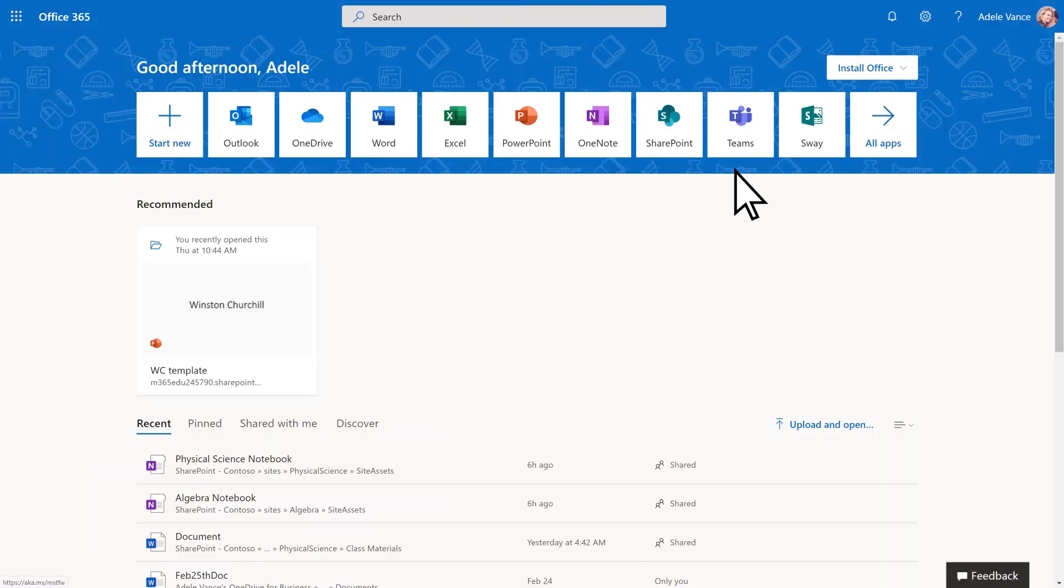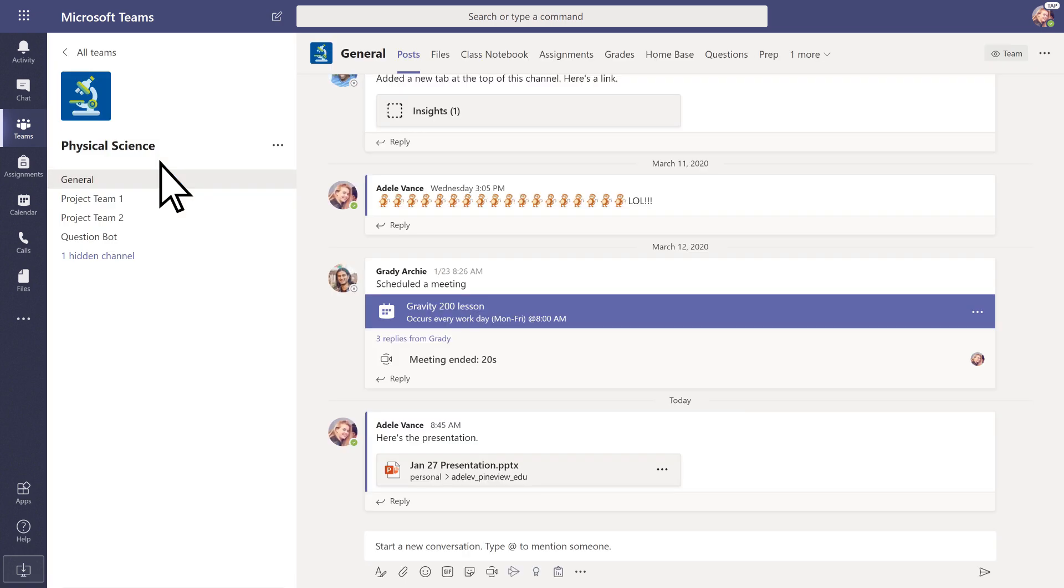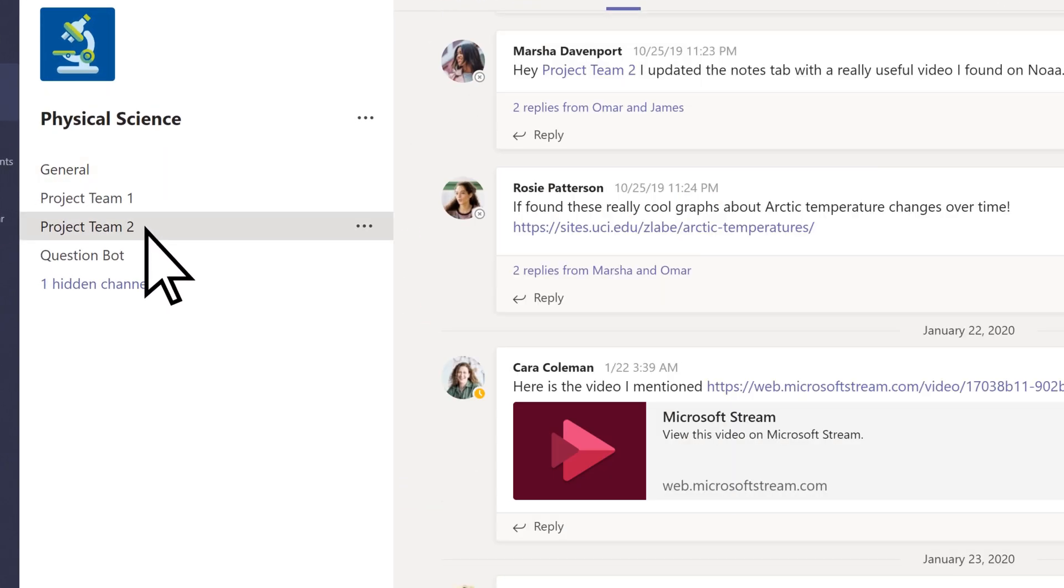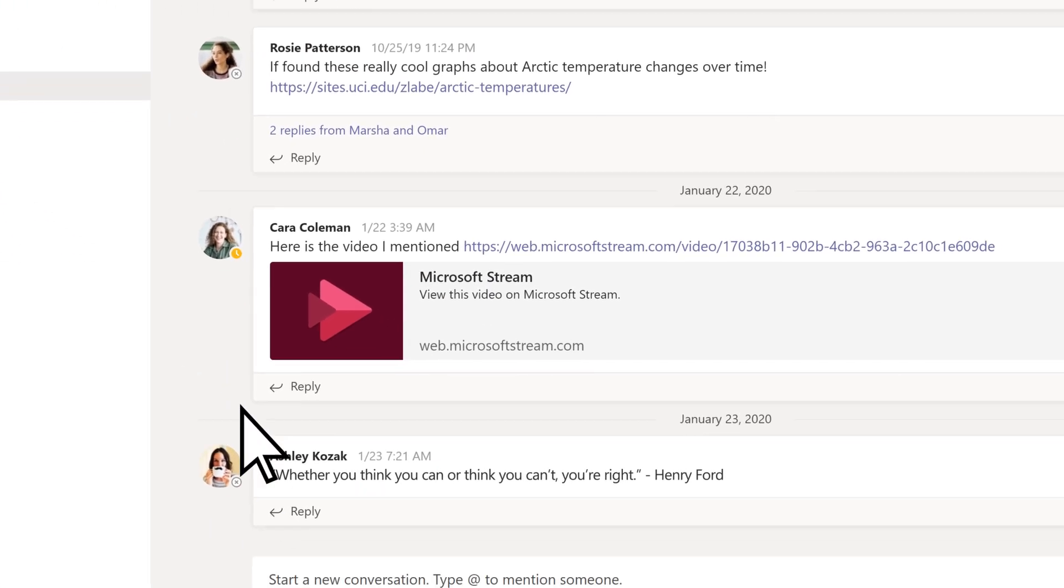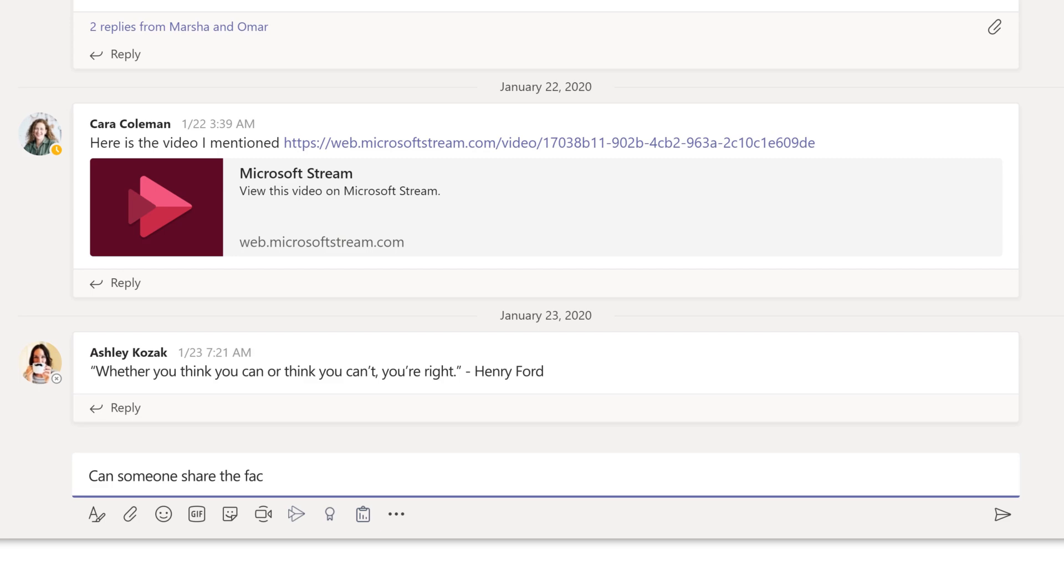Start by opening the Teams app. To start a conversation with the entire class, select a team and a channel. Enter your message and send it.